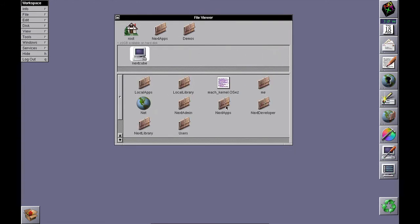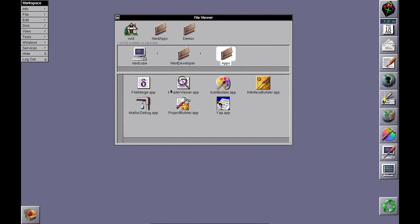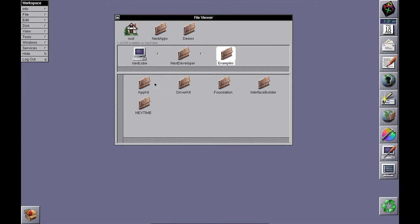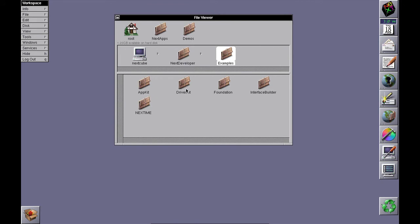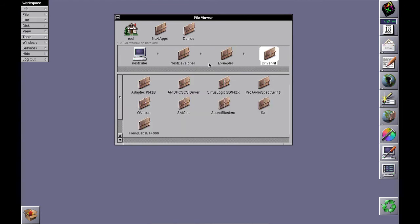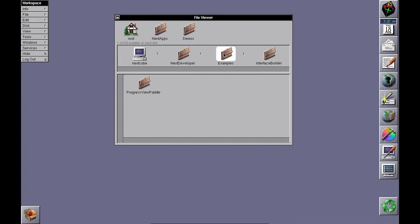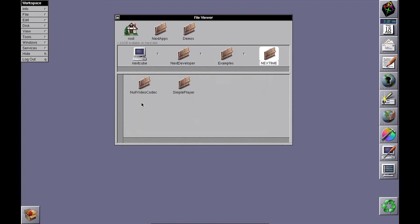Development tools will be under NextDeveloper/Apps. You'll have examples under Examples for each major framework: AppKit, DriverKit, Foundation, InterfaceBuilder, and NextTime, which is a QuickTime player.